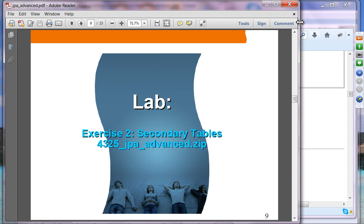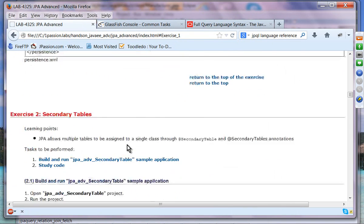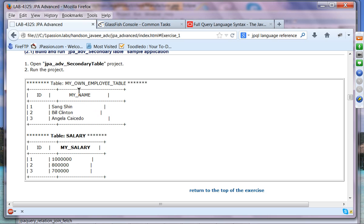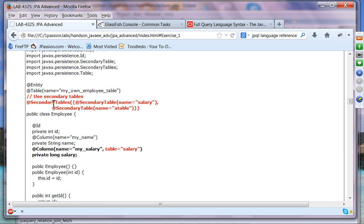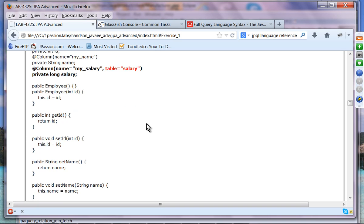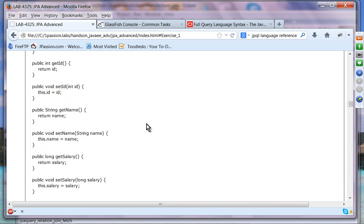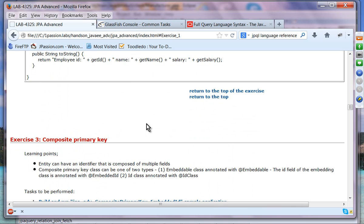Exercise 2 — let's look at the documentation. We have the employee table and a salary table, and we want to combine these two tables into a single entity class. The salary field is coming from the salary table. This is exactly the same code you have seen in the slides. That is pretty straightforward, so I'll give you five minutes to try the exercise.